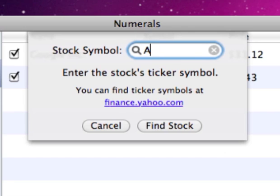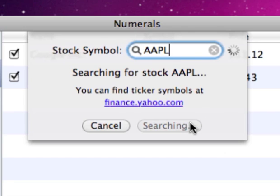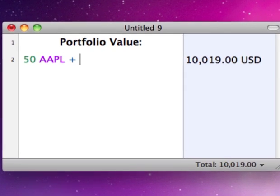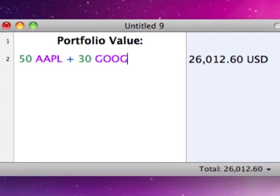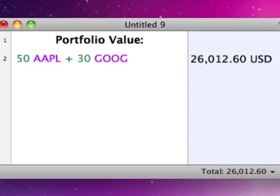You can also add stocks and indices using the numerals window. Type a stock ticker in your document to see its price.